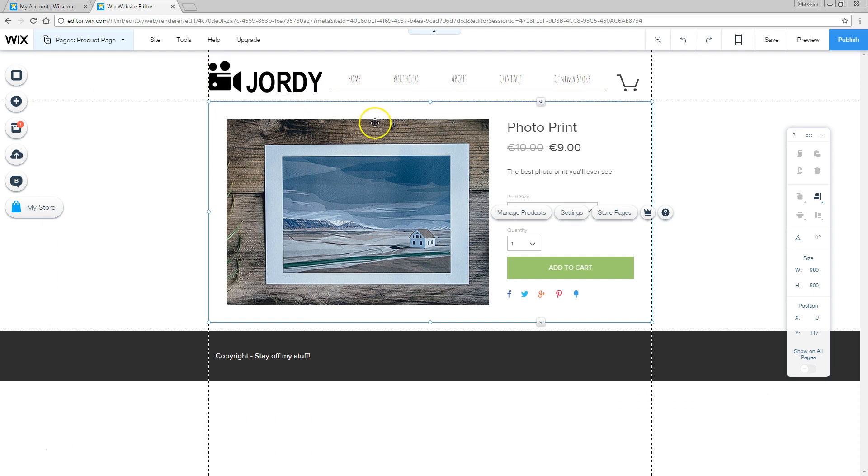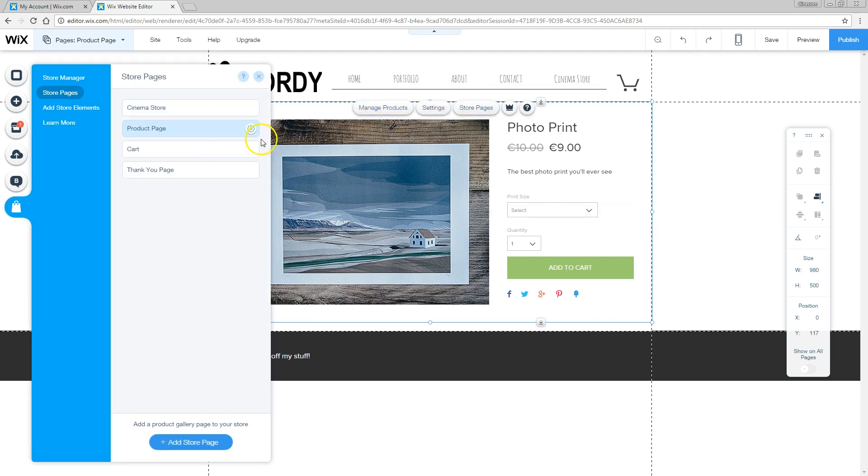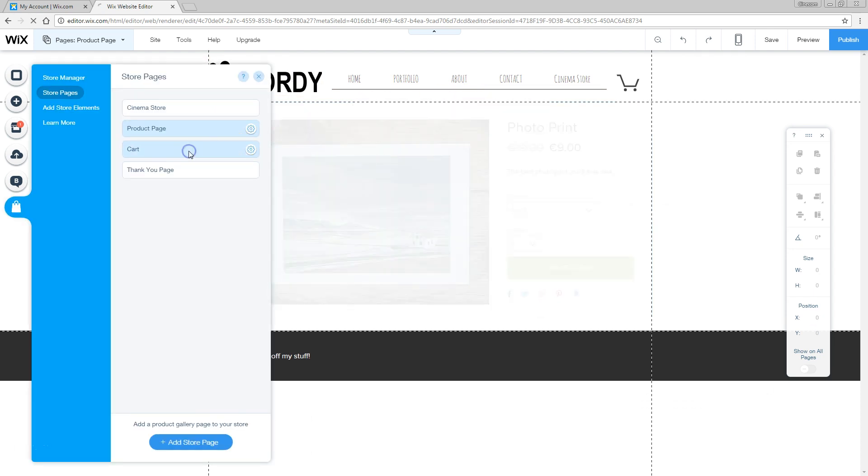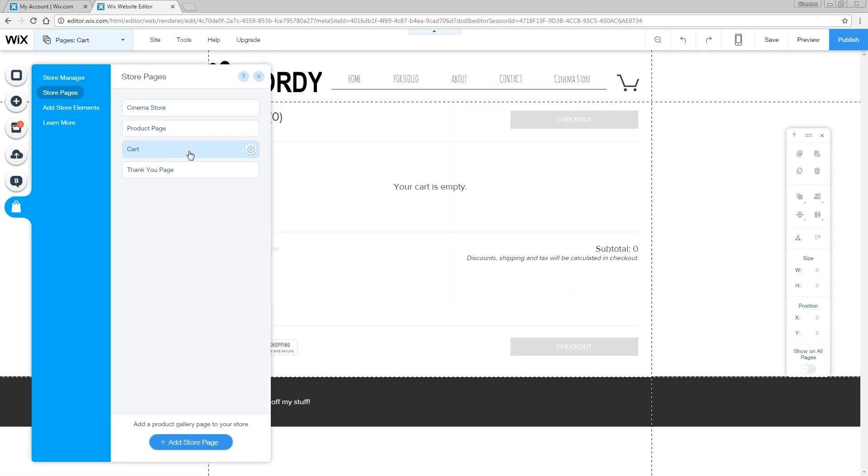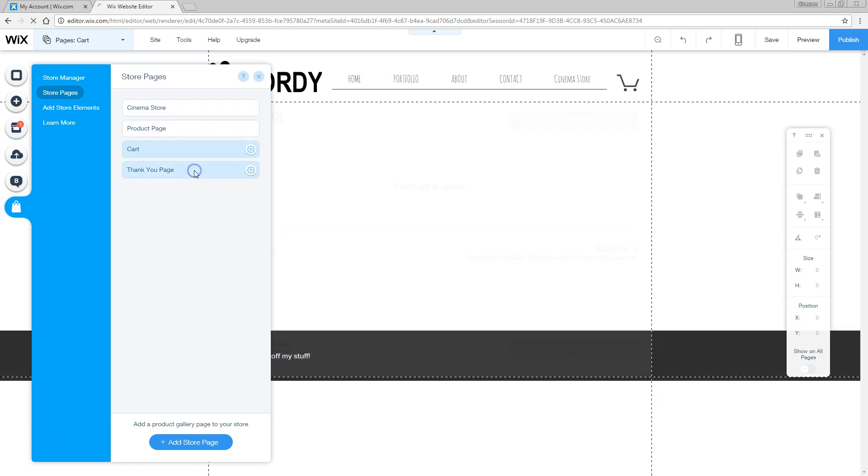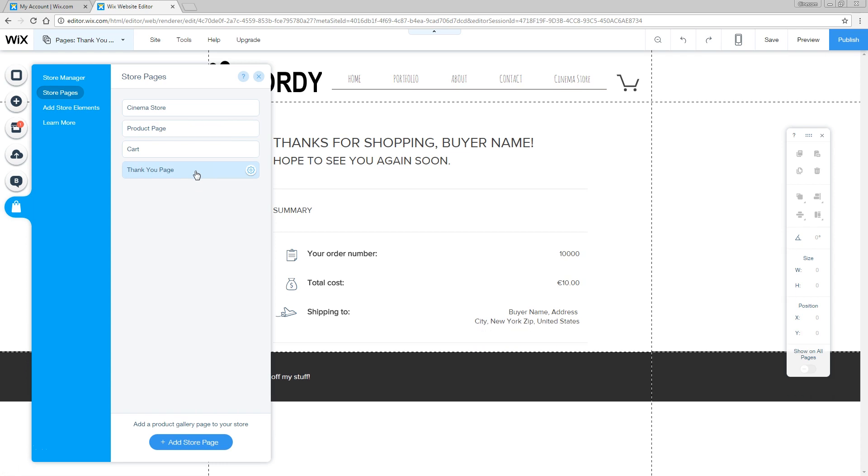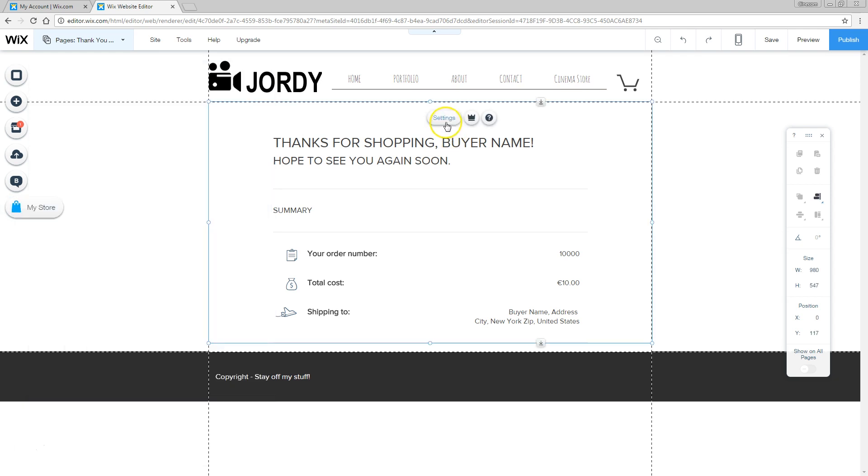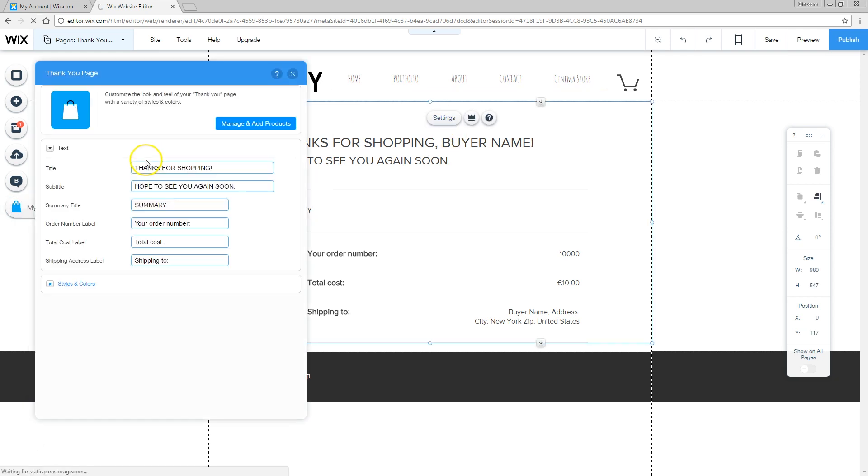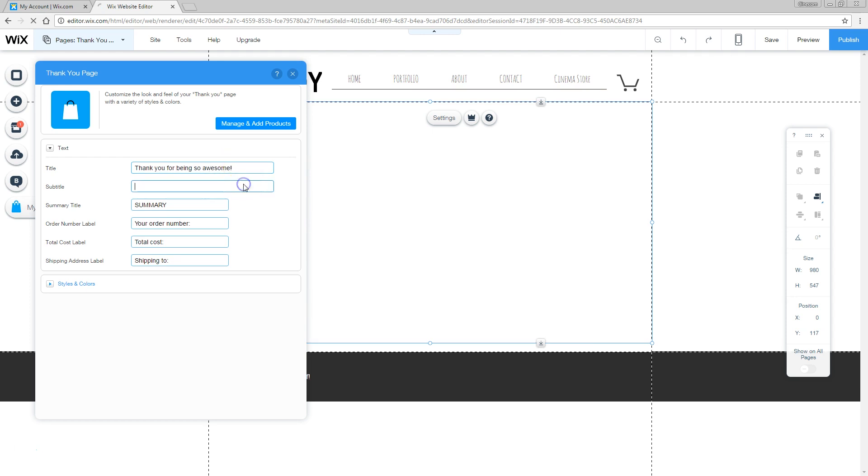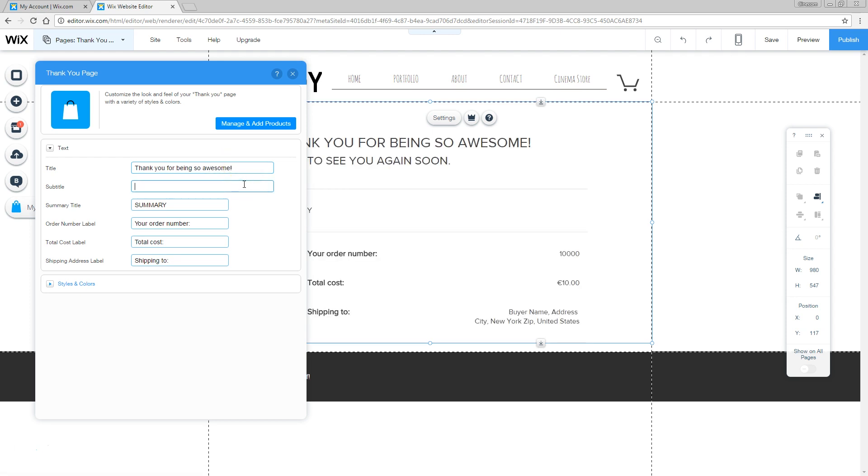Going back to those pages here, store pages, we also have the cart, so this is where people collect their stuff, and then they are going to go to the checkout. Finally we've got a thank you page, once people have paid for their products. We're going to the settings here, thanks for shopping, we're going to say thank you for being so awesome. That is something you want to hear as a buyer.